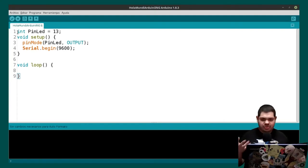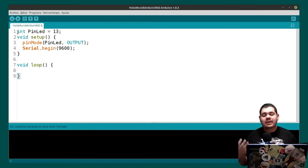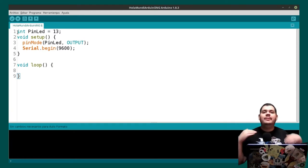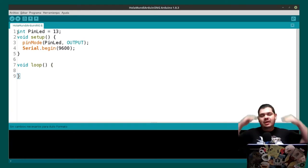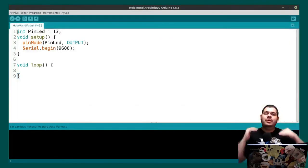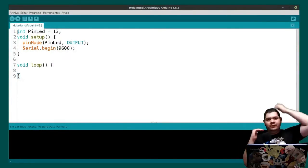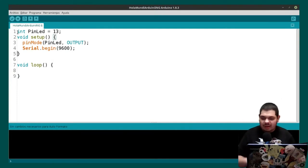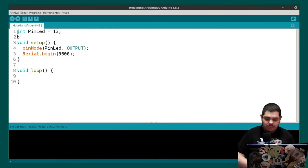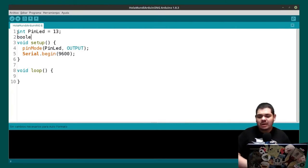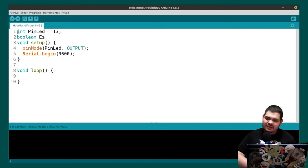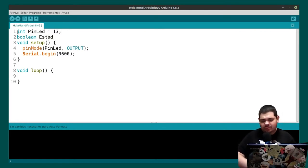We have two functions as you can see. Setup is for the beginning stuff we want to set only one time. Loop is like a booklet — we go from the first line to the last line and then return to the first line. We need another variable — in this case a boolean. A boolean value can only be true or false. This variable called 'status' is going to be the status of the LED, and the initial value will be false.